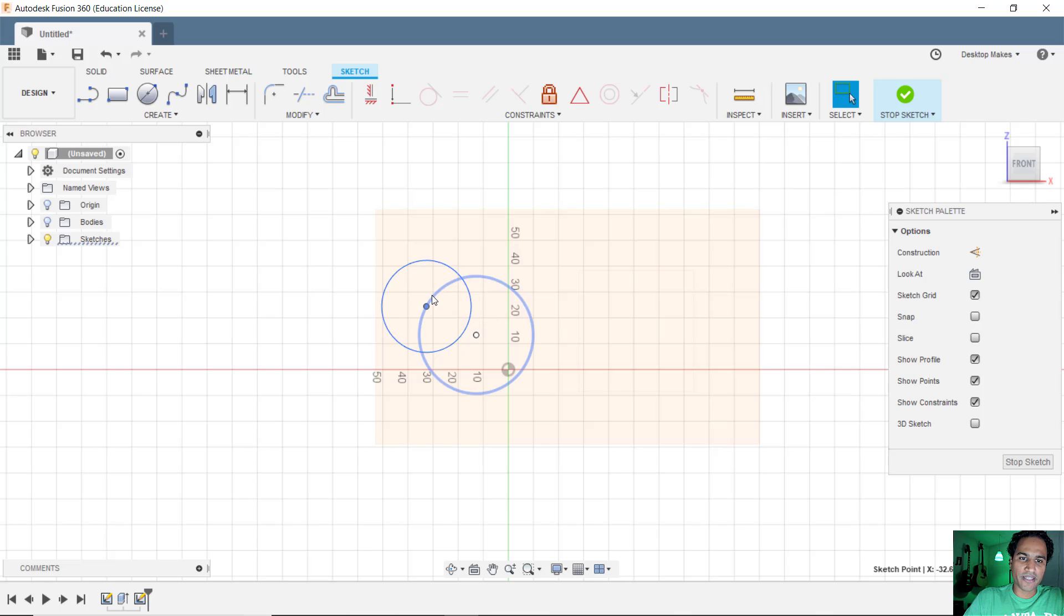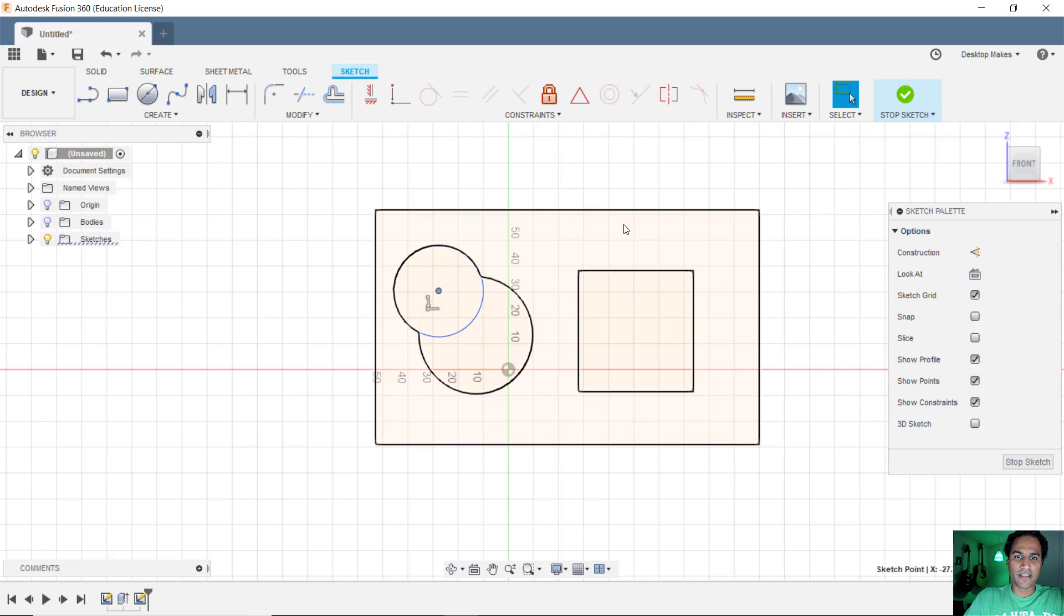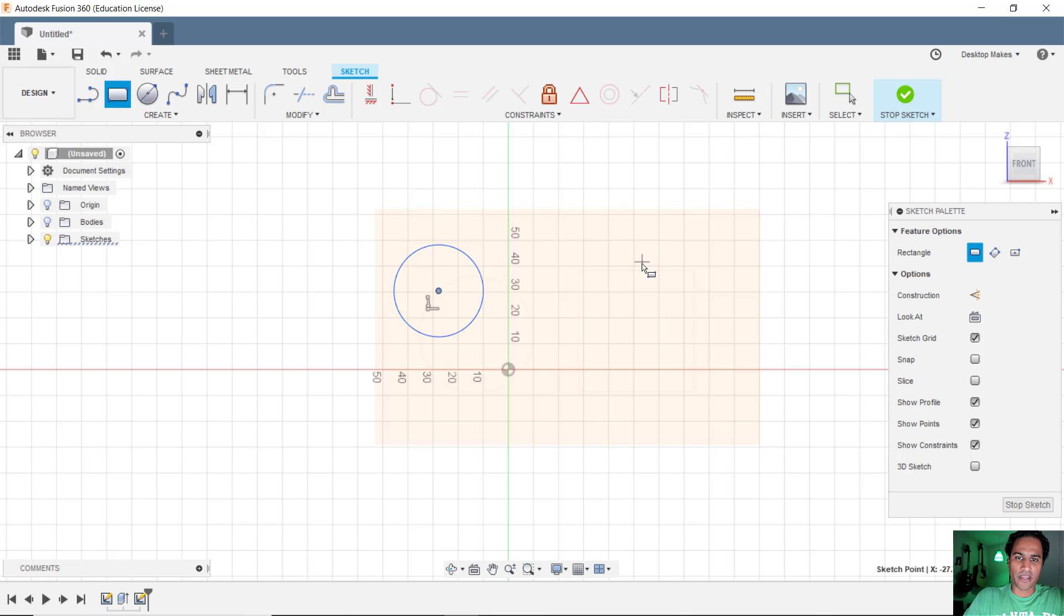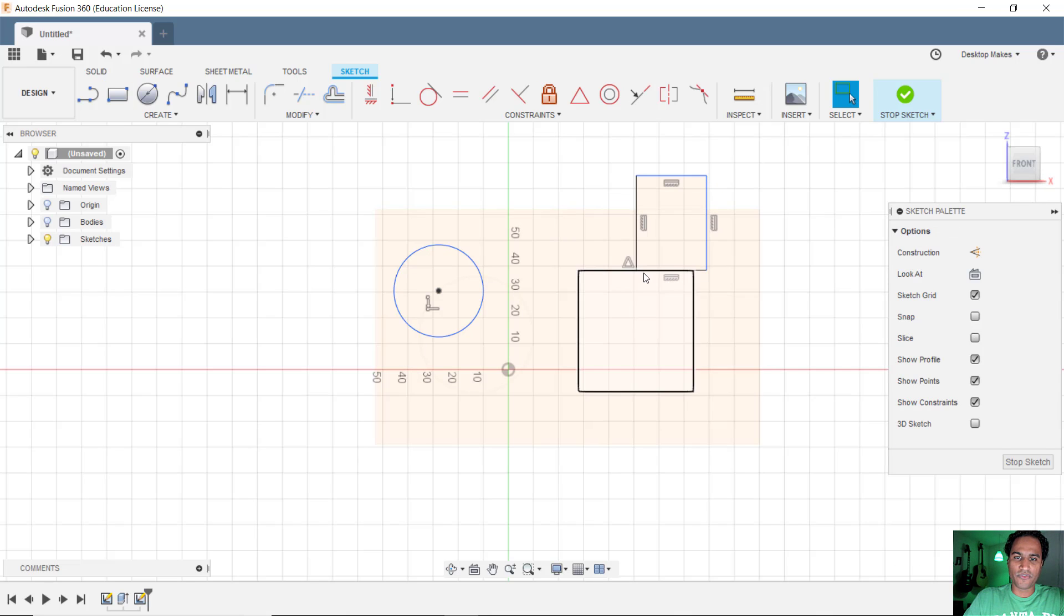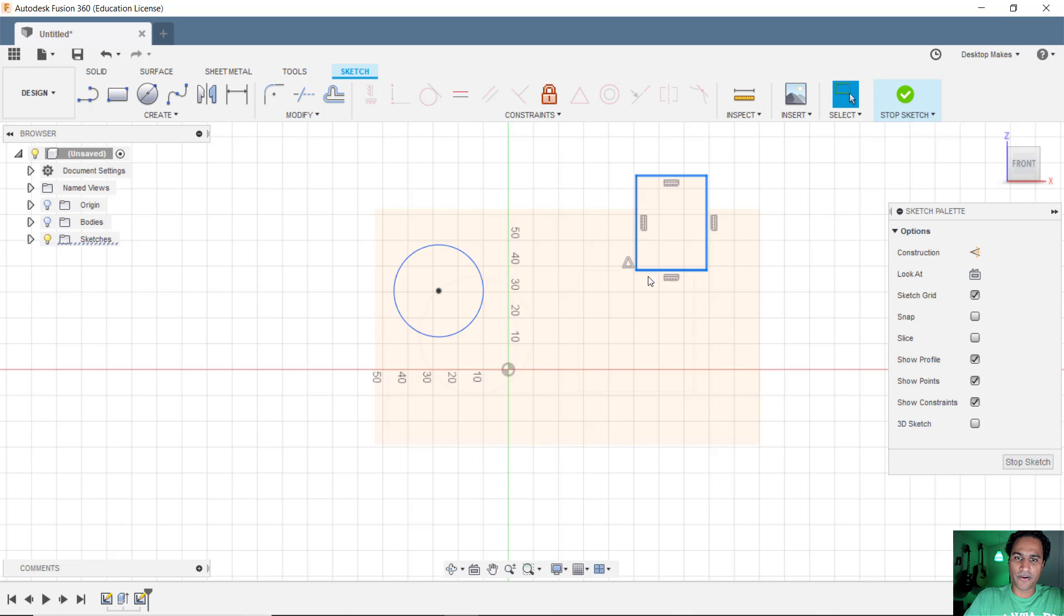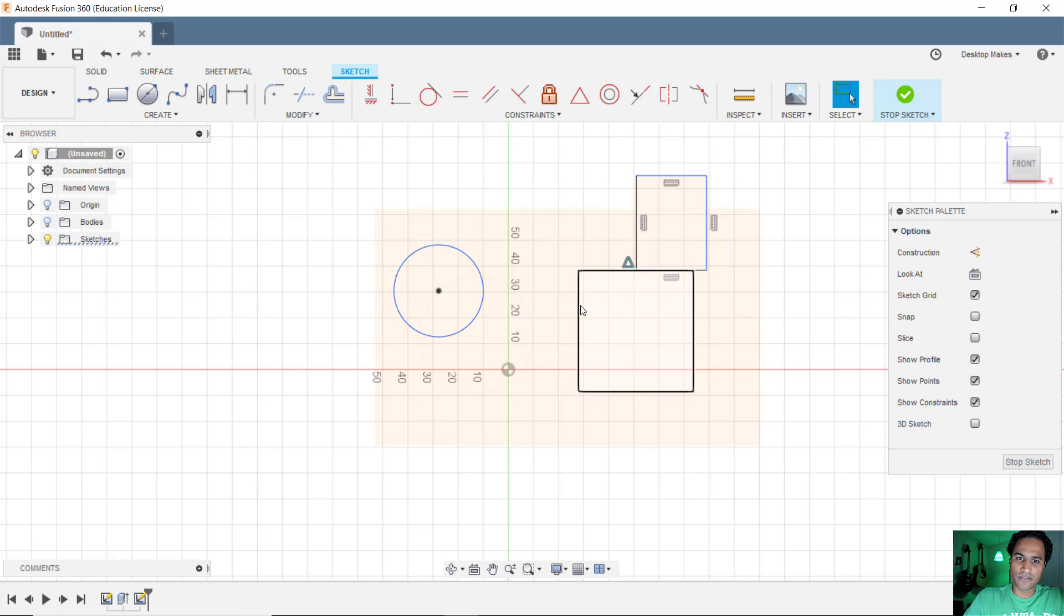Well, it's constrained to that previous circle that was there. As you can see, again, we'll try a rectangle here. And you try to move it and you can't or you try to dimension it and you're getting errors. And you see you inadvertently set a midpoint constraint to that other rectangle that's there.